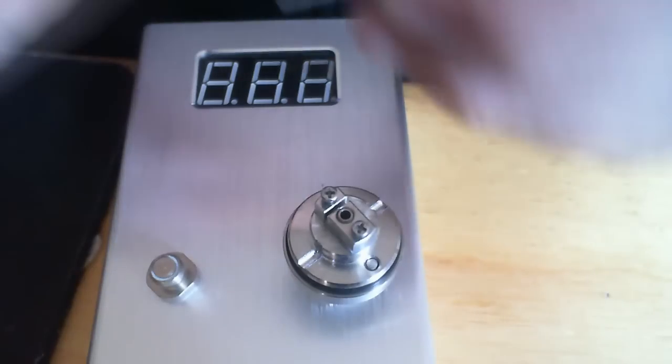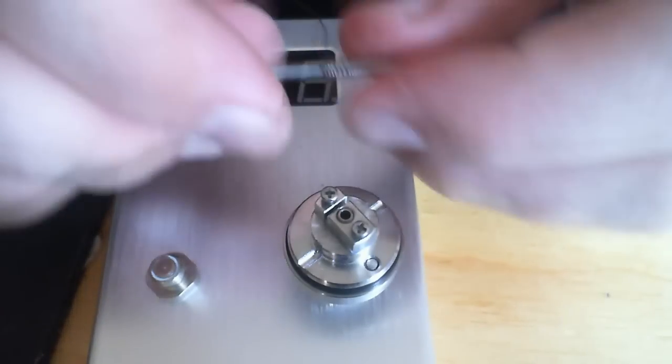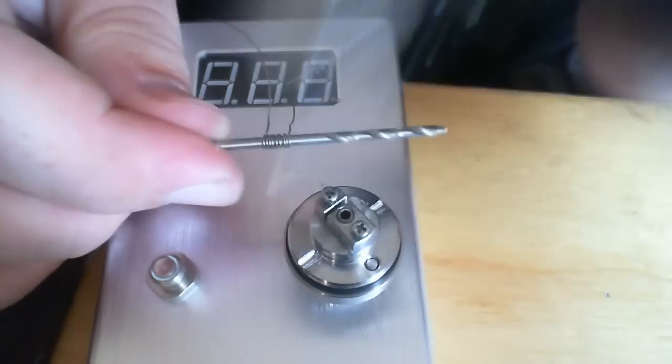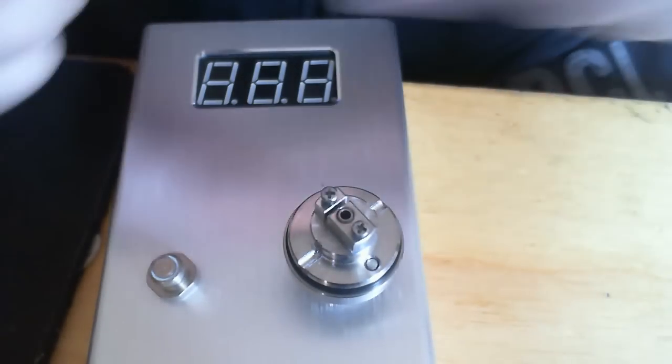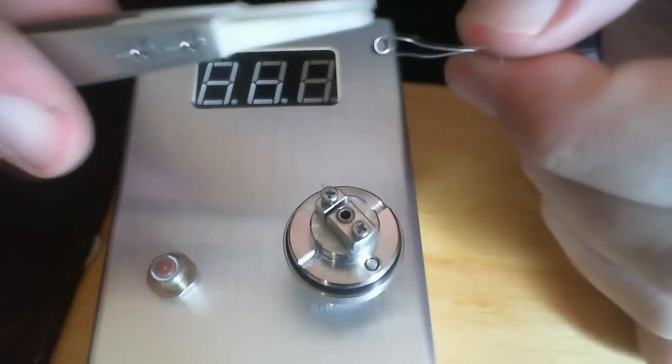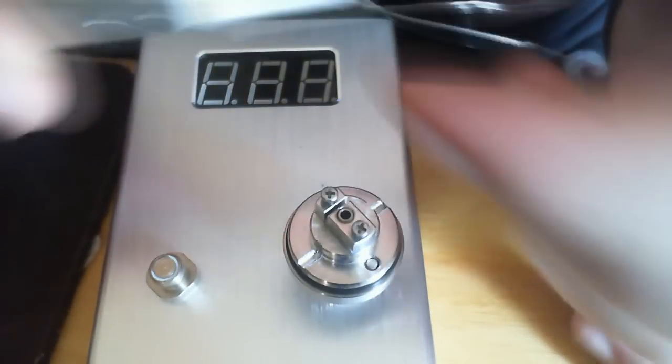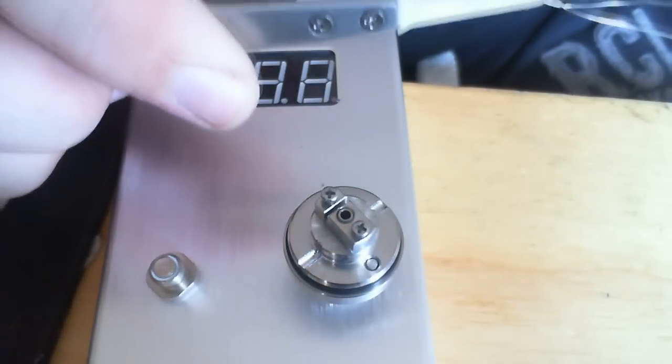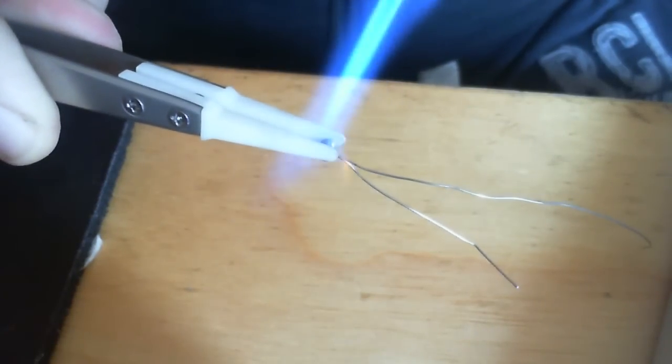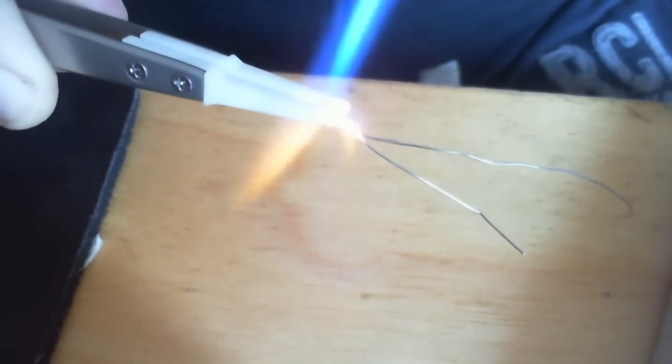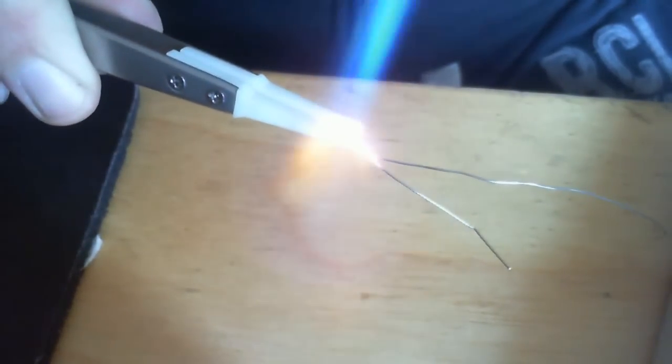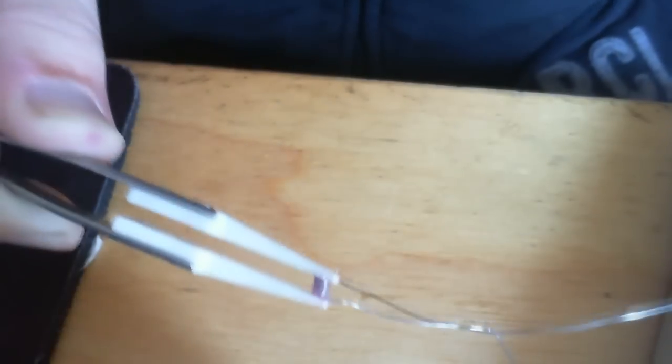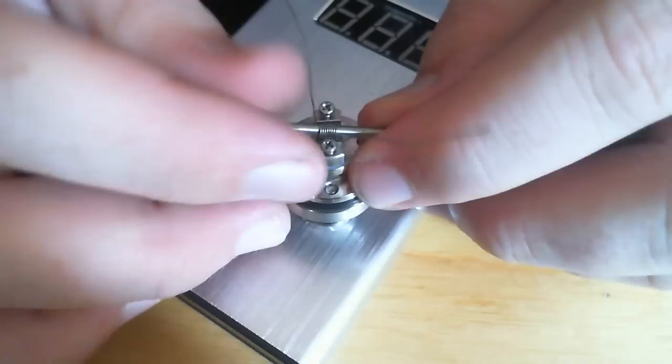So the method I like to use for that is using a torch, much like that, and a pair of tweezers. These are ceramic tipped ones. So I'll squeeze them together and give it a quick torch. Once that cools down, there should be a fairly decent microcoil.